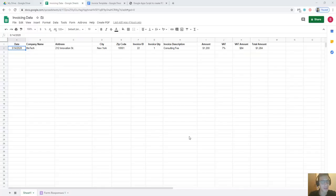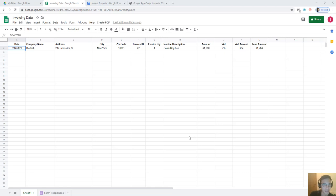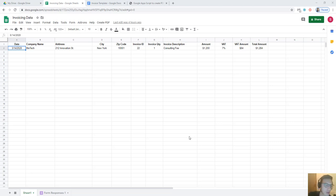Hi guys, welcome back to a new video where we show you some scripts developed in Google Apps Script. Today I'd like to show you a very nice script that I found — I did not invent it, I found it from a guy called Andrew Roberts, and I'll link to his website in the description. For the longest time I've had a spreadsheet listing all my clients and their invoice details, and when I had to create an invoice I had to do it manually — copying information from the sheet into a Google Doc or Word document and saving it as a PDF.